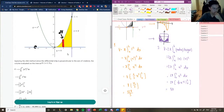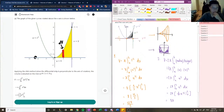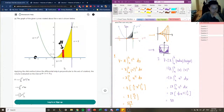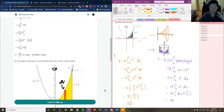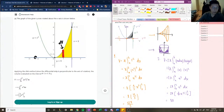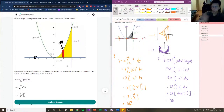Another rule of thumb: if the differential strip — thinking about the two-dimensional figure divided into rectangles — is perpendicular to the axis of rotation, use the disk method. If the differential strip is parallel to the axis of rotation, use the shell method. This is intuitive because if you rotate a rectangle around the x-axis you get a circle (disk), but if you rotate a rectangle parallel to the y-axis you get a cylinder (shell).